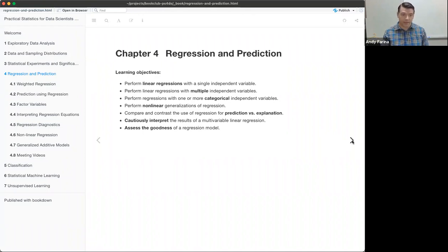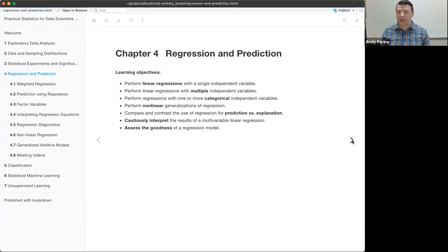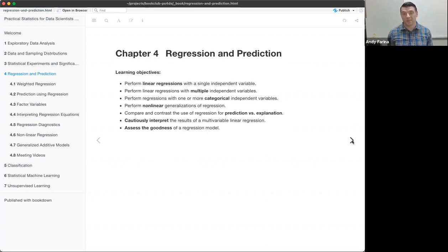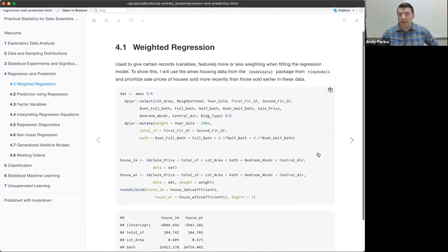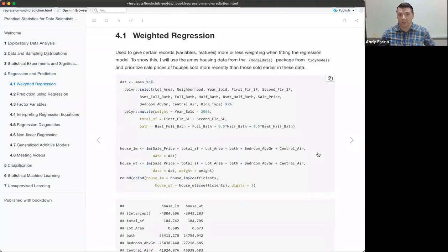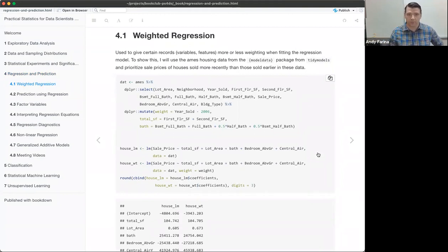Today we're going to start with weighted regression, then talk about using factors and dummy coding, and then get into some assumption checking and some nonlinear models. We'll start kind of in the middle. Weighted regression allows you to give certain variables or features more or less weighting.